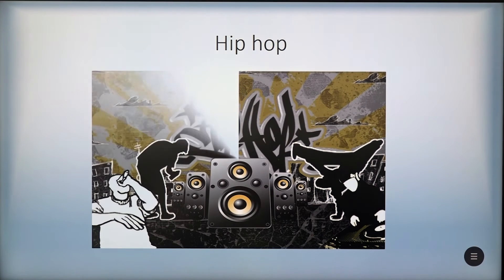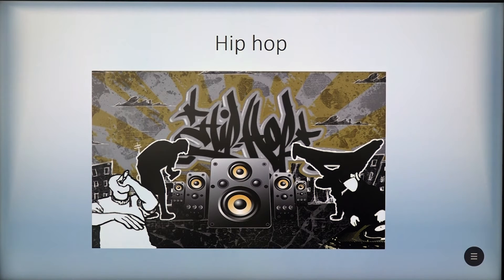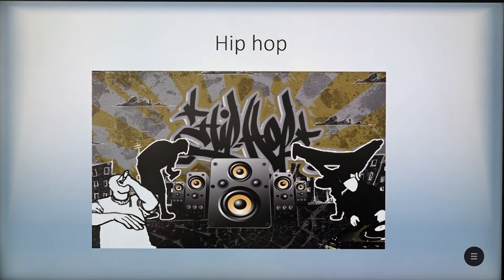Hip Hop. Hip-hop music, also known as rap music, is a genre of popular music developed in the United States by inner-city African Americans and Latino Americans.